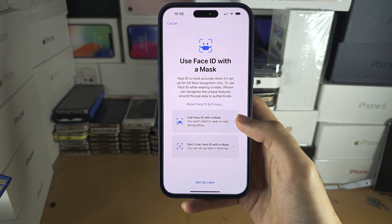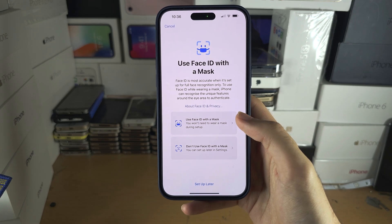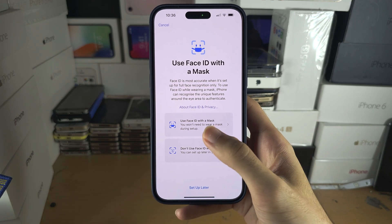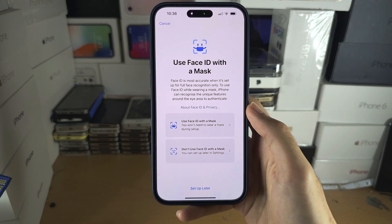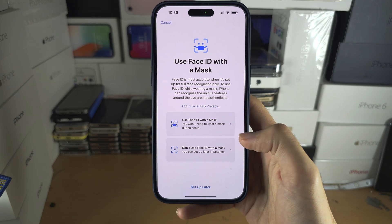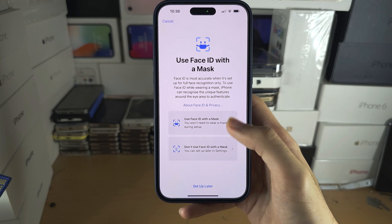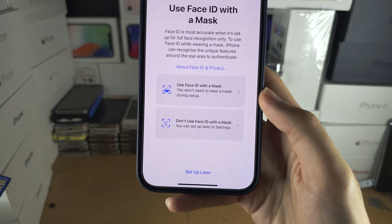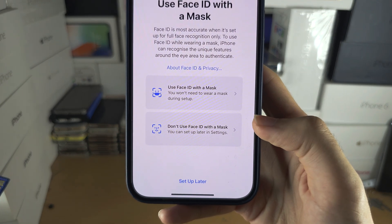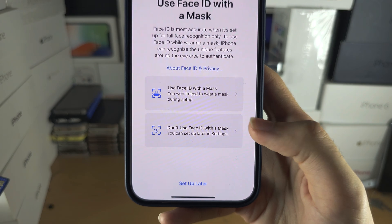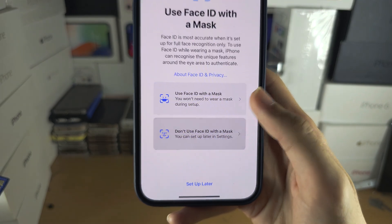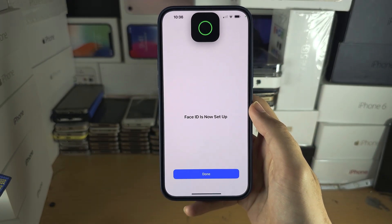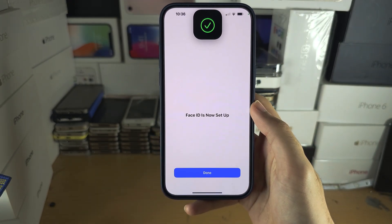If you want to use Face ID with a mask, you will need to tap that option and it will ask you to do a second scan. Otherwise, you can select 'Don't use Face ID with mask'. I'm going to select that one.